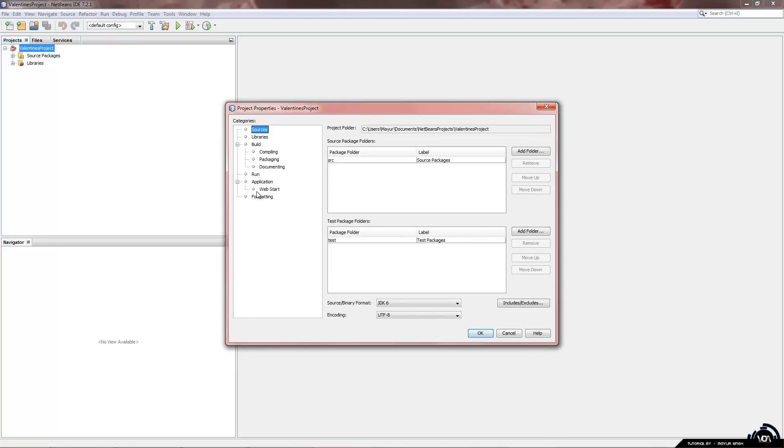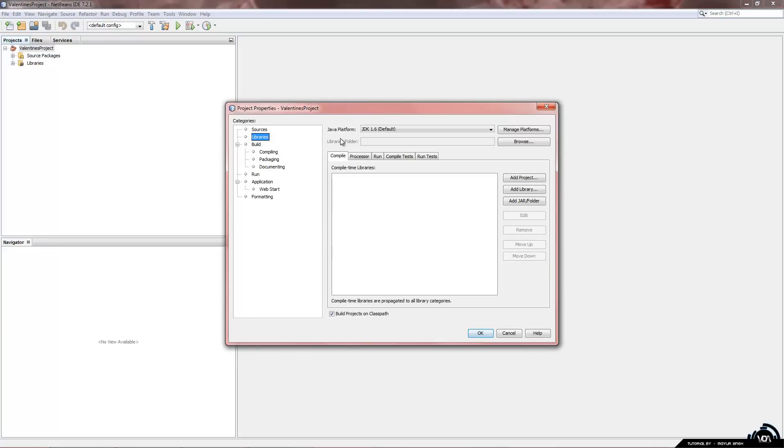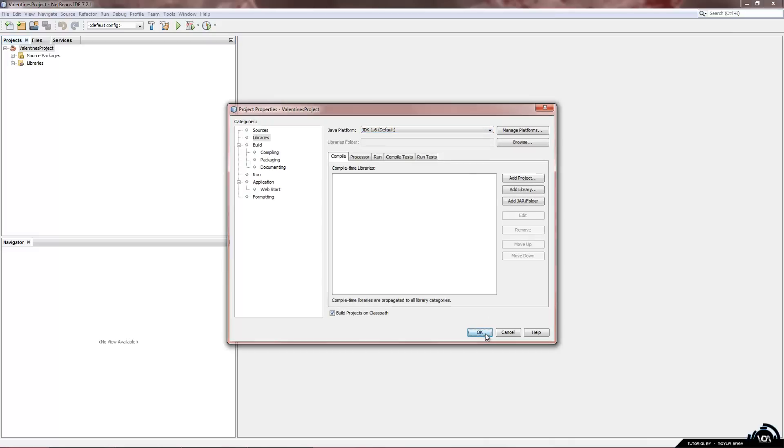Go down to properties and we are going to click libraries on the left hand side. Now you may see you have JDK 1.6 or 1.7. We want to make sure we chose 1.6 so just click on that and we are going to click ok.